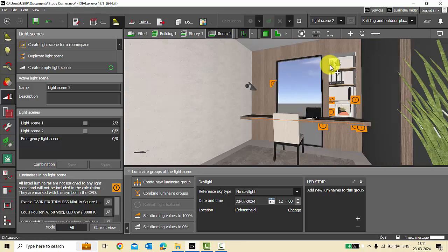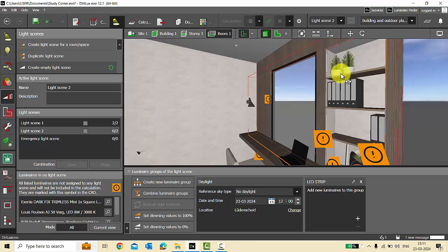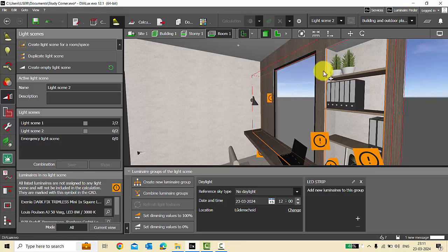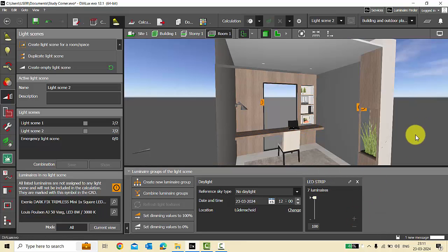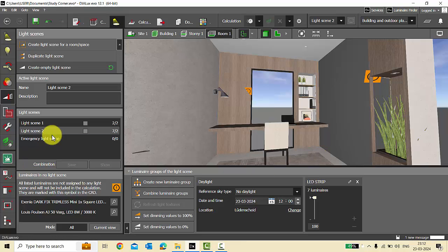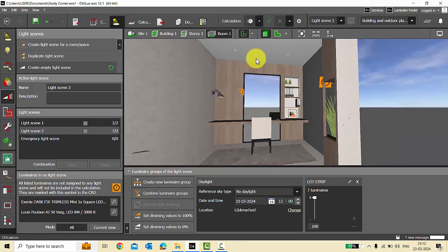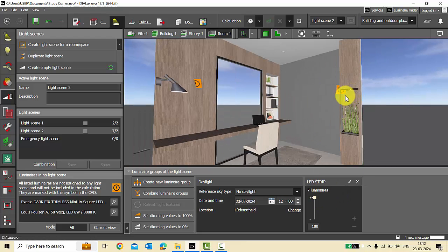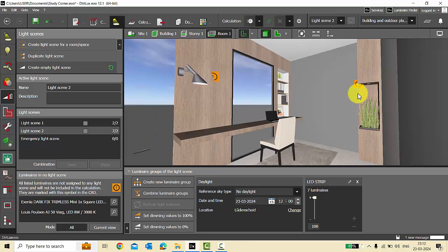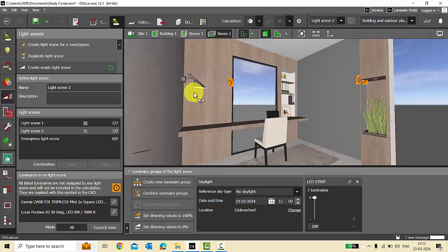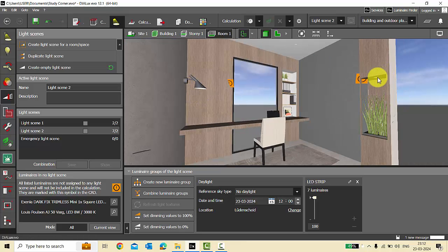I have LED Strip 1 and the niches LED strip added. Now in Light Scene 1 I have the adjustable down lights and in Light Scene 2 I have the LED strips — that's the reason the identification tags are only visible for the surface mount lamp and the spotlight.